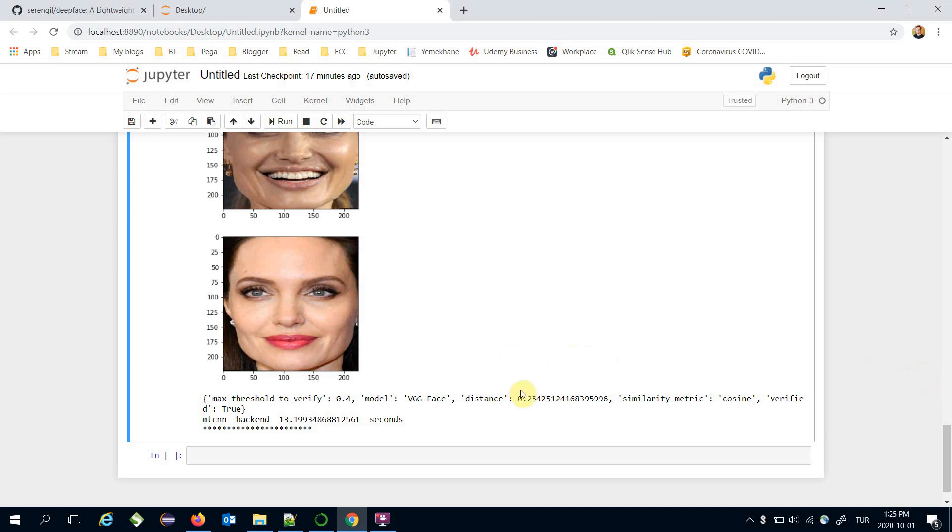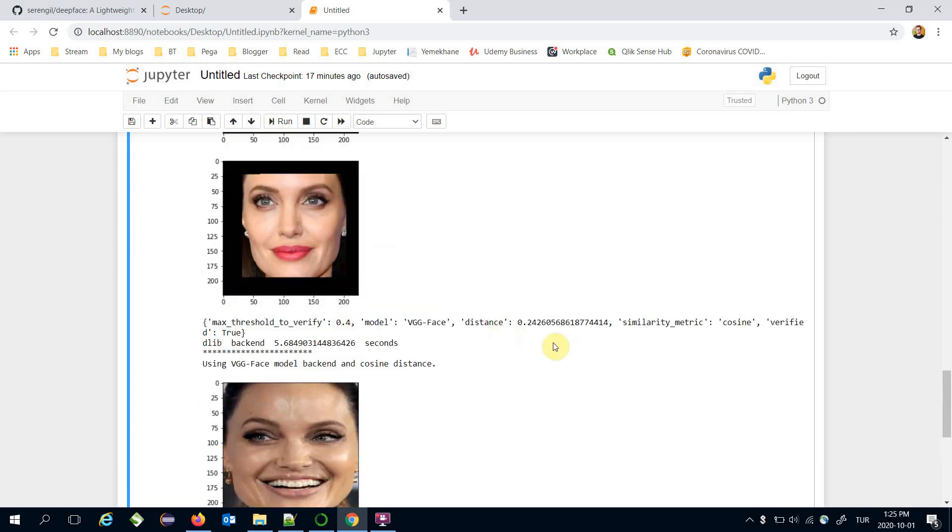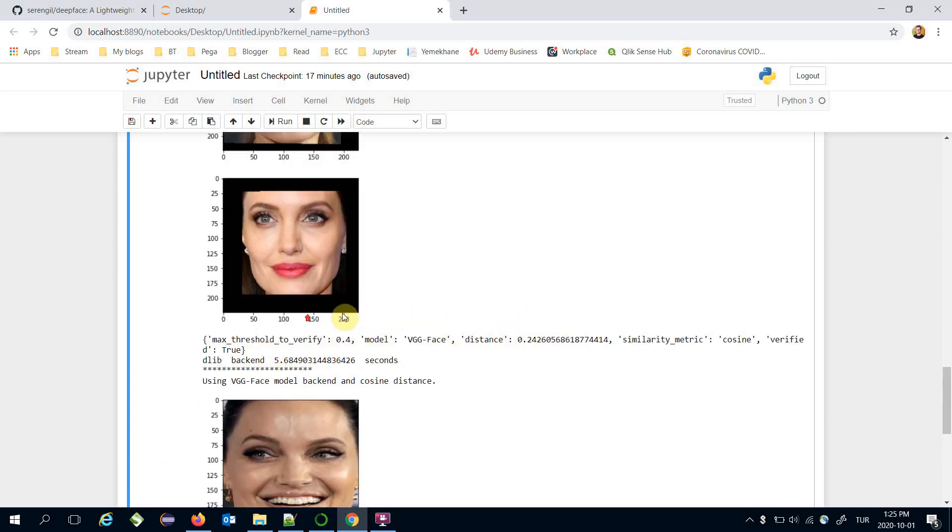Let's look at the distance values based on the different face detector backends. 0.25 for MTCNN. That's close to MTCNN in the DLIB backend.